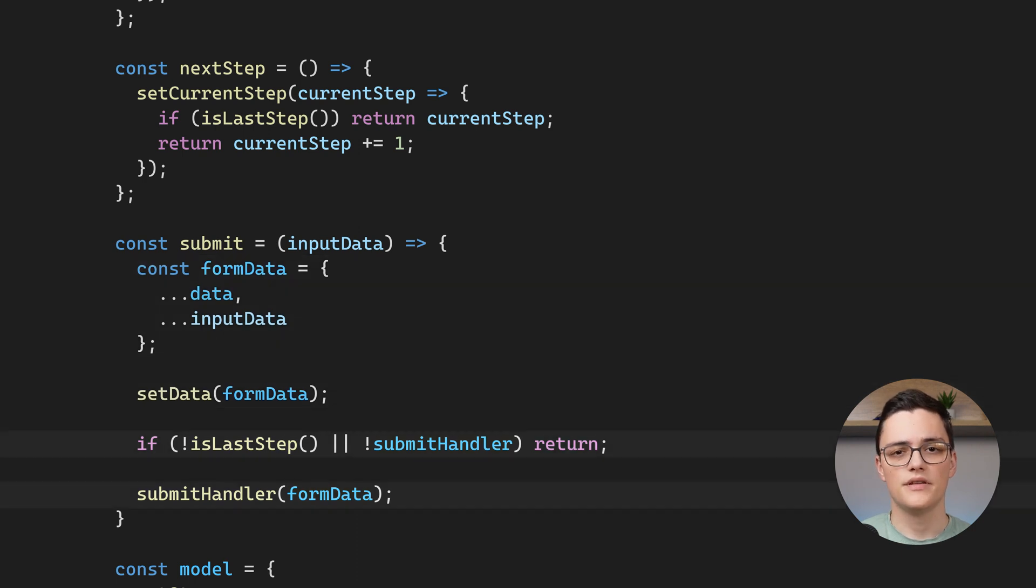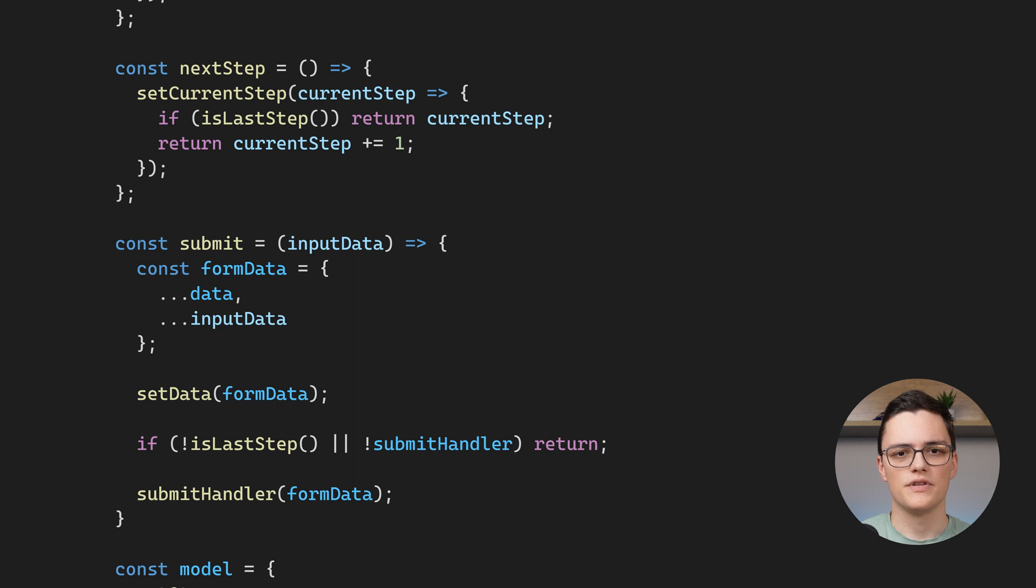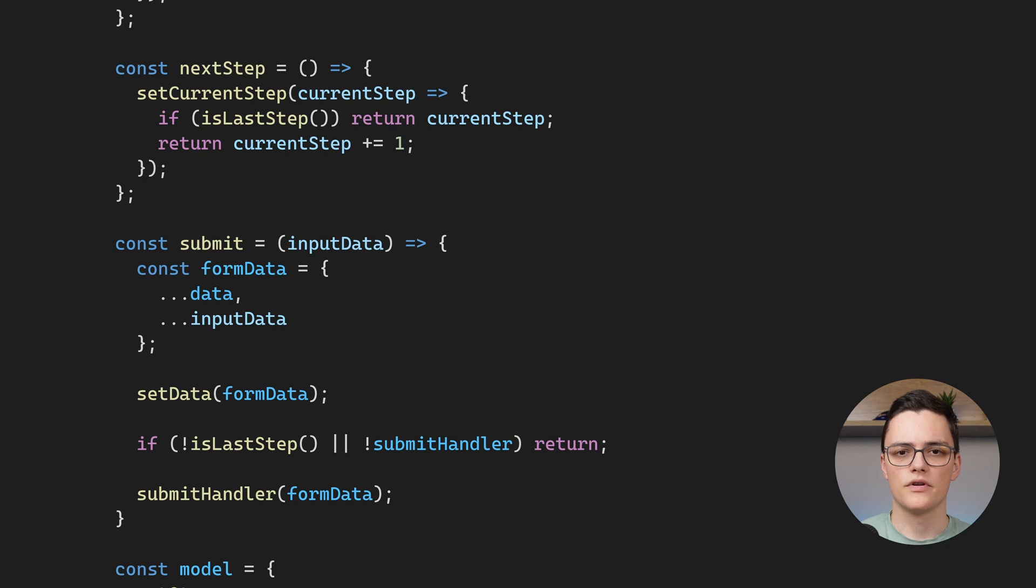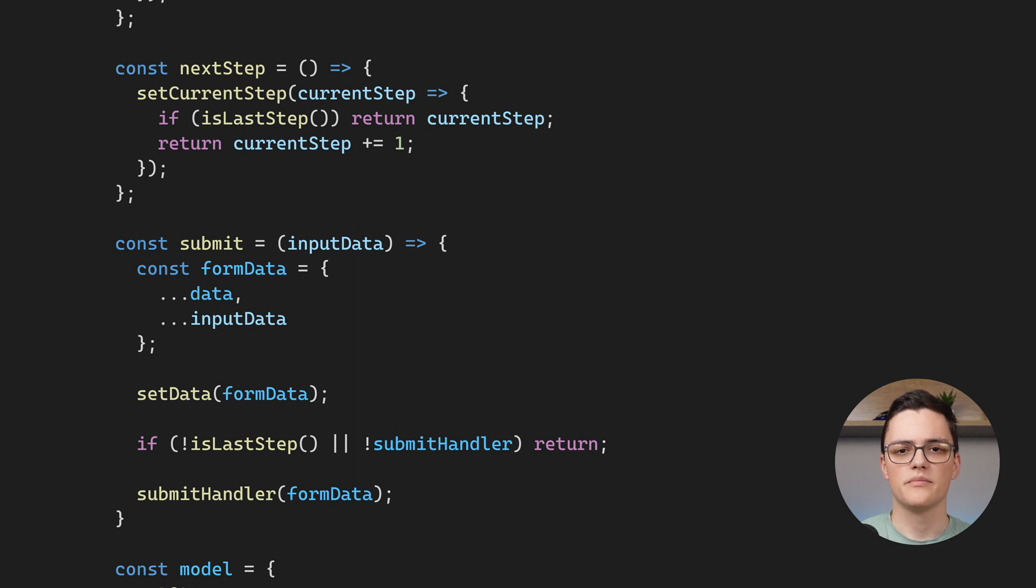Then if this is the last step, it calls the submit handler with form data from all steps. As I mentioned, the submit function is internal and it is used by the forms of all steps, while the submit handler function is external.